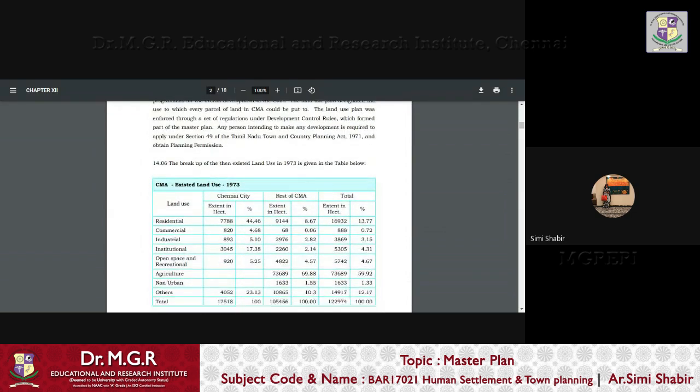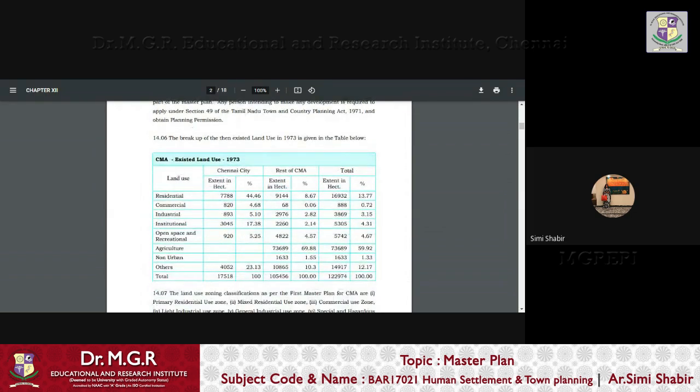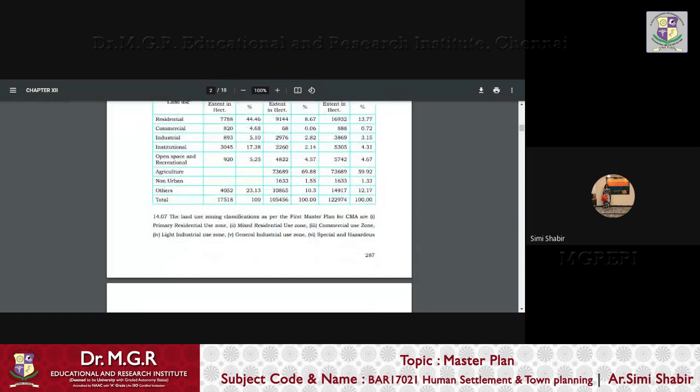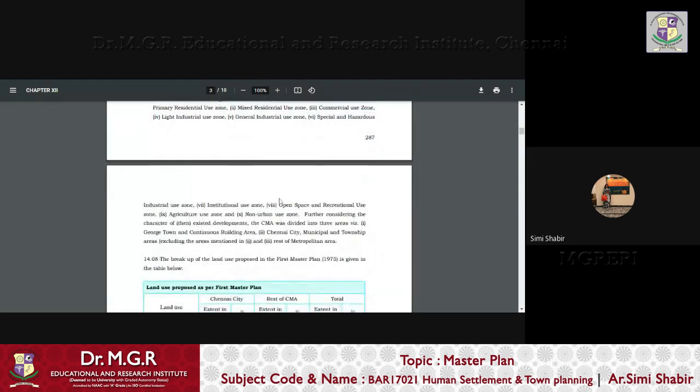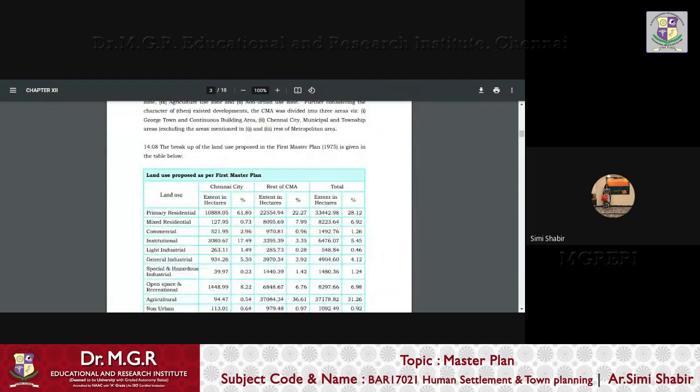So now we know that the land use pattern that exists before 1975, this is how it looked. We did a review of it and what happened to the land use pattern as per the first master plan. Also, we have a clarity over here.